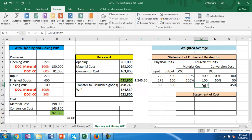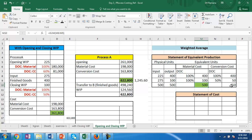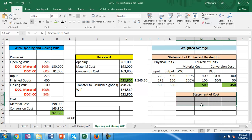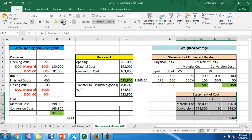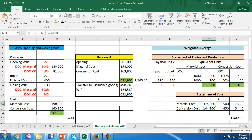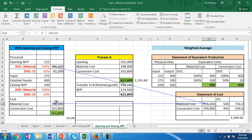The closing WIP is 100% complete for material and 50% for conversion cost. Therefore, the equivalent output with respect to material is 500, and with respect to conversion cost is 450. We will use these equivalent units — 500 and 450 respectively — in the statement of cost. The material cost will include the current period expense of 198,000 plus the opening WIP material cost of 180,000, added together and charged against the equivalent units of 500.